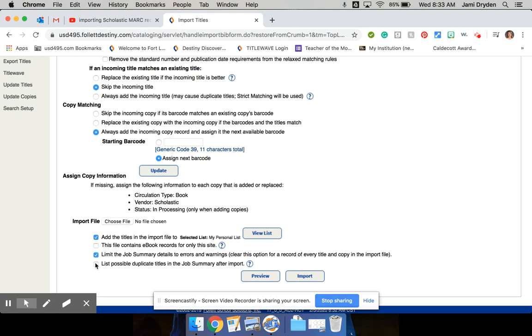And I do want to know this. If there's possible duplicate titles, I want it to tell me that. And then I'll have a pretty good idea of what books I need to just go in and add a copy of.